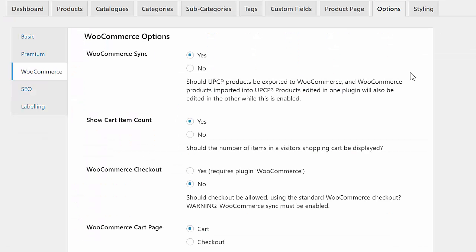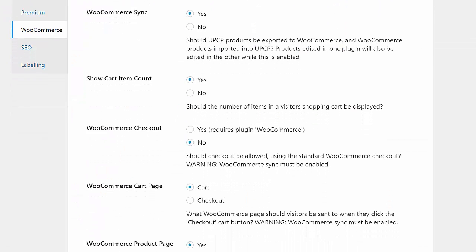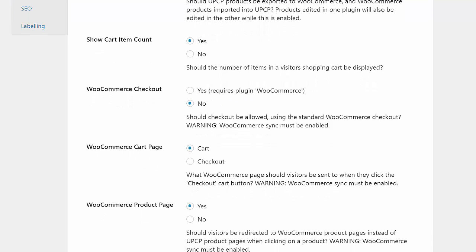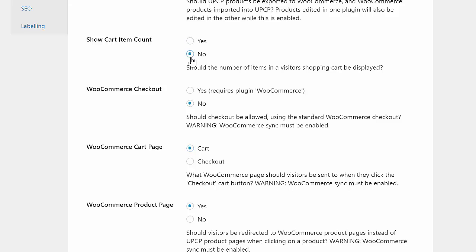You can pick whether to use the WooCommerce product page or the Product Catalog's product page, whether visitors should go to the WooCommerce cart or checkout pages when they click on the checkout button, whether or not to show the number of items in a visitor's shopping cart, and much more.